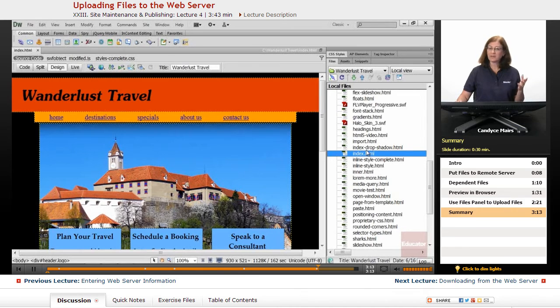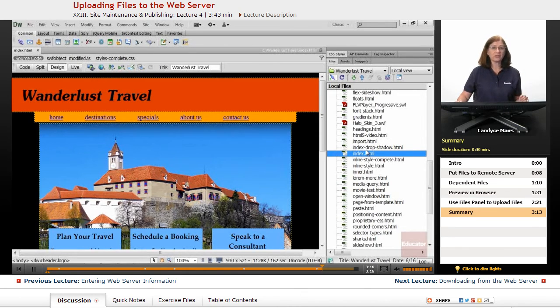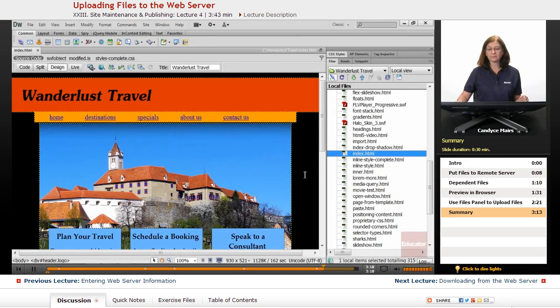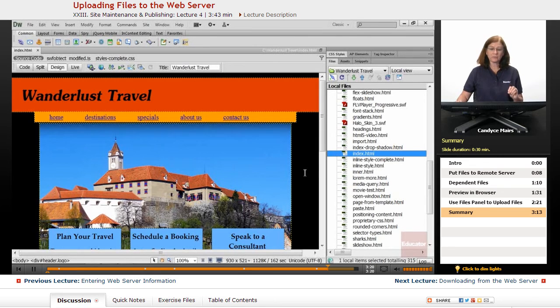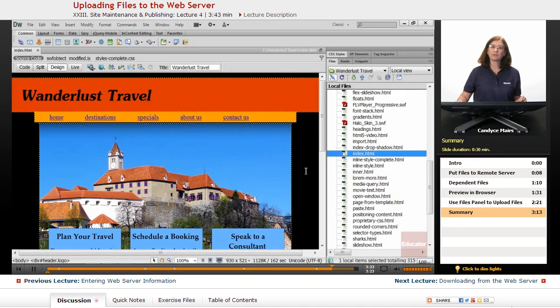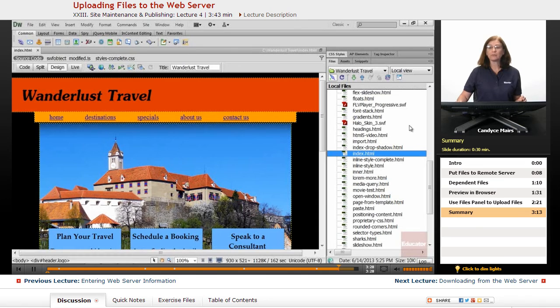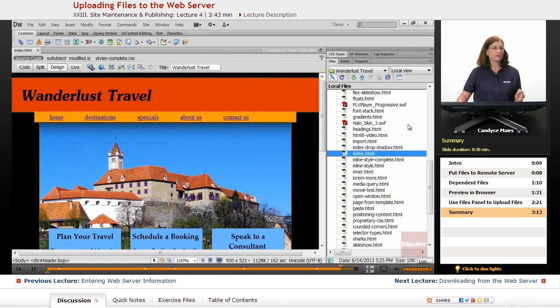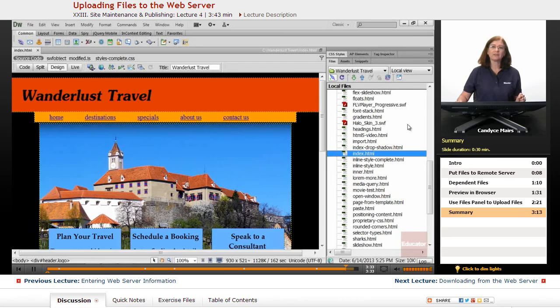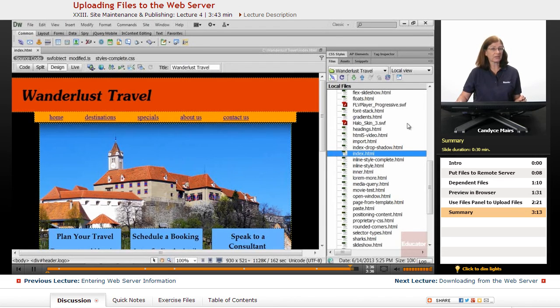But it's as easy as that to upload to your web server using Dreamweaver. I had it all set up. The web server information was there, my connection was working. So I select the file, click the blue arrow to put it onto my server. Just make sure you always go out into the browser to double-check and make sure it's looking fine once it's out on the web.